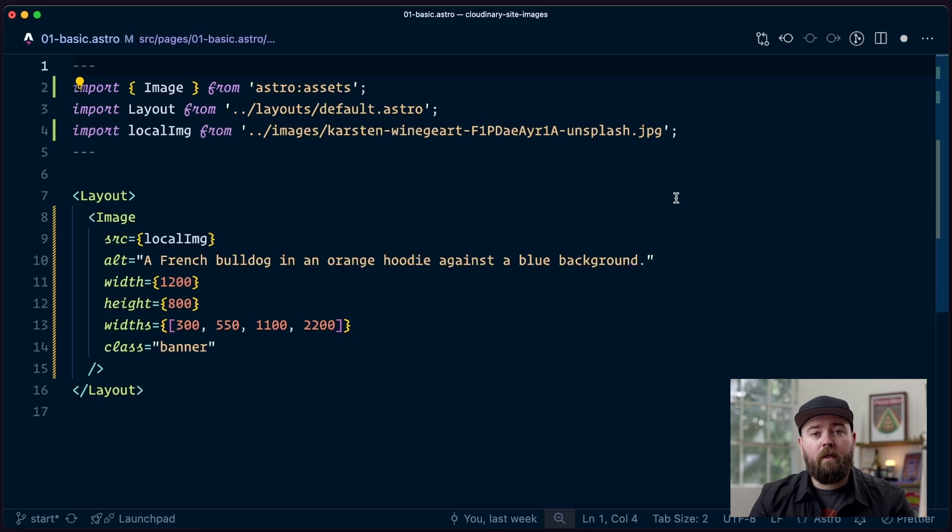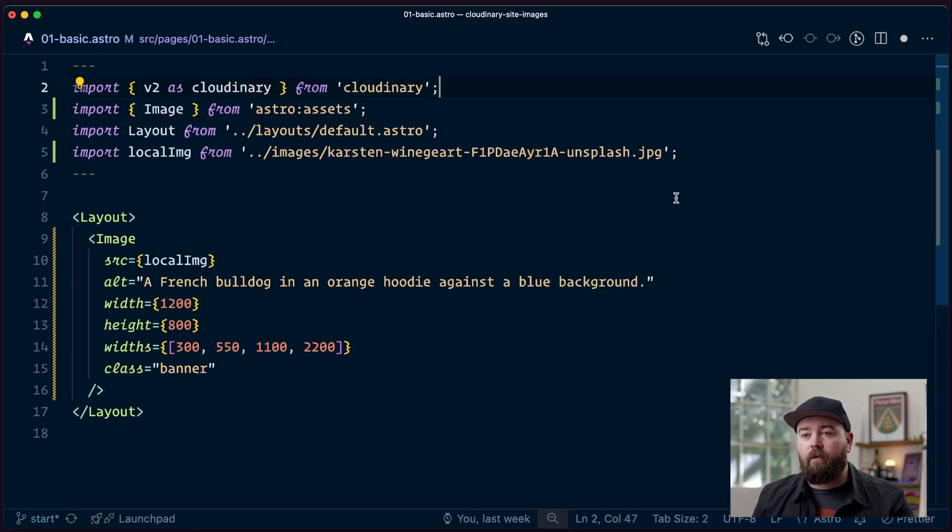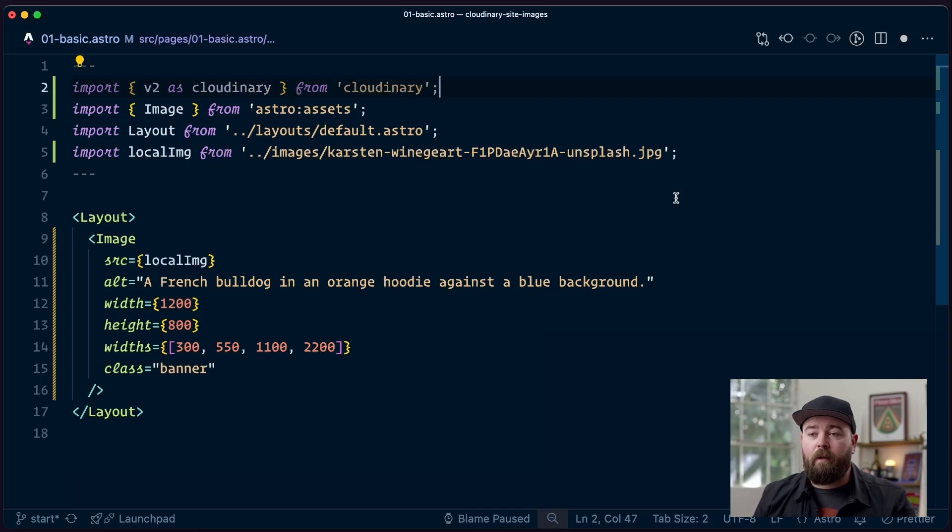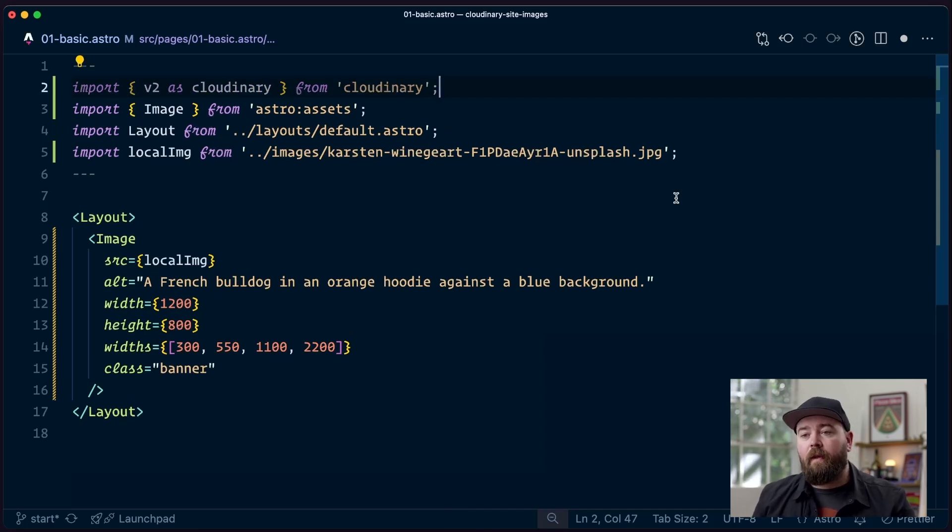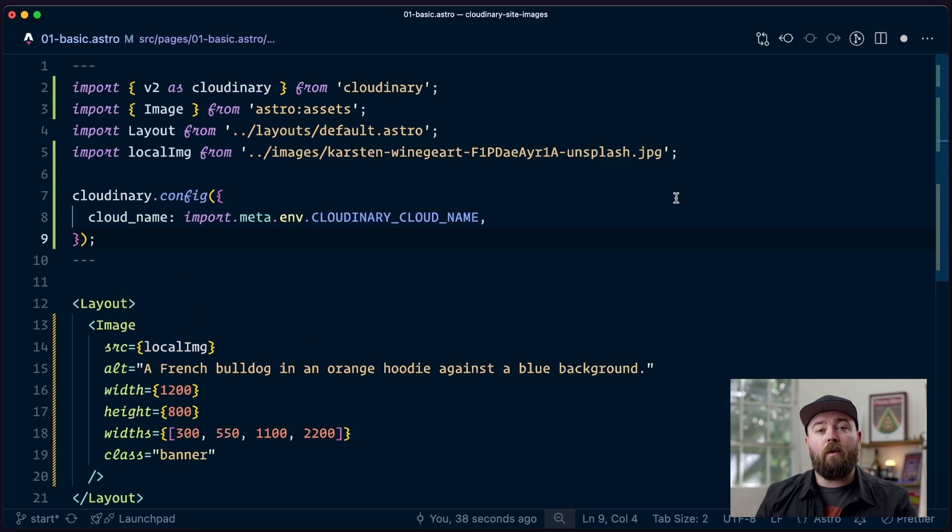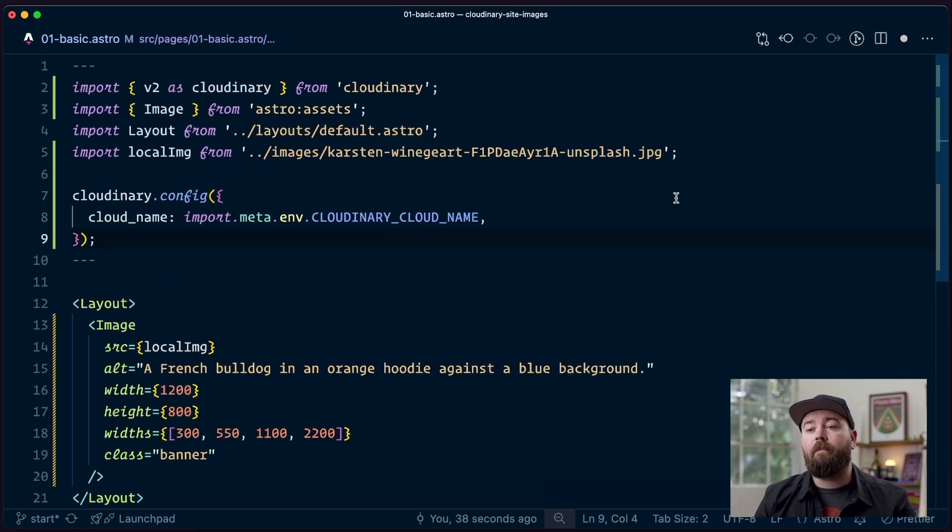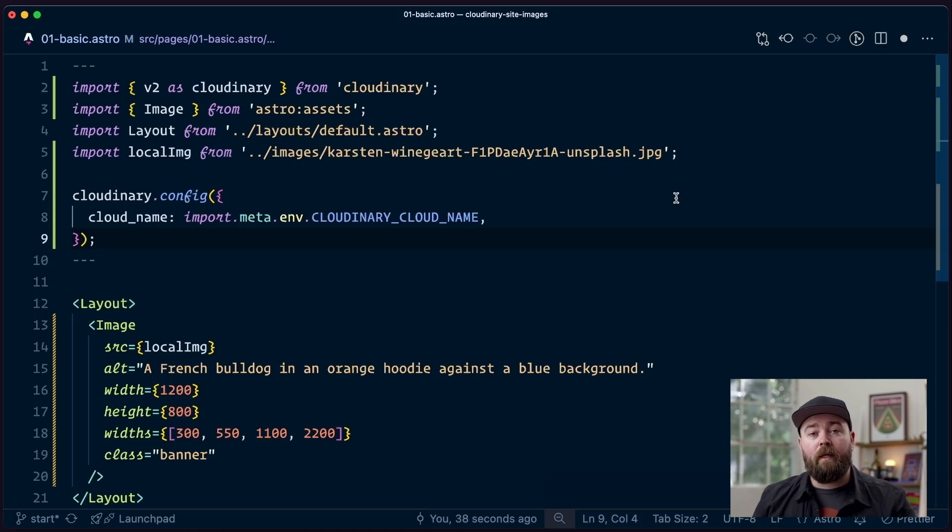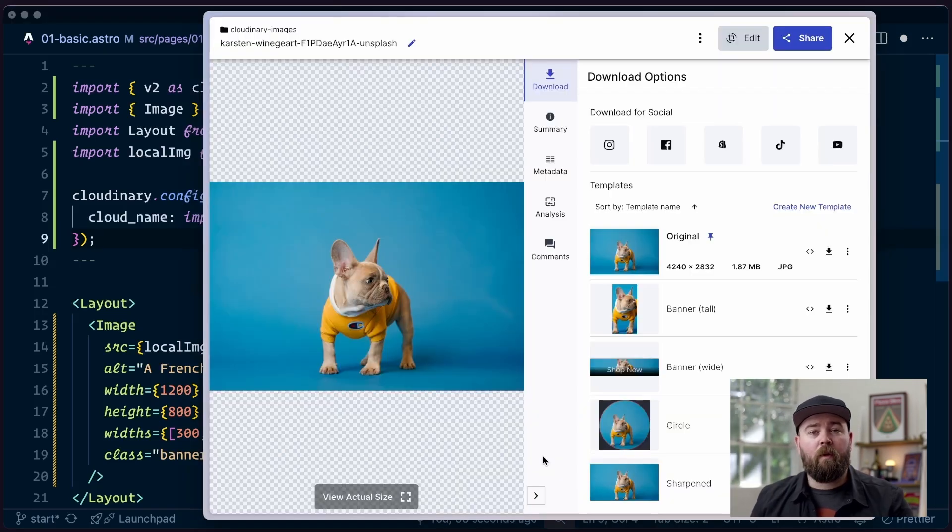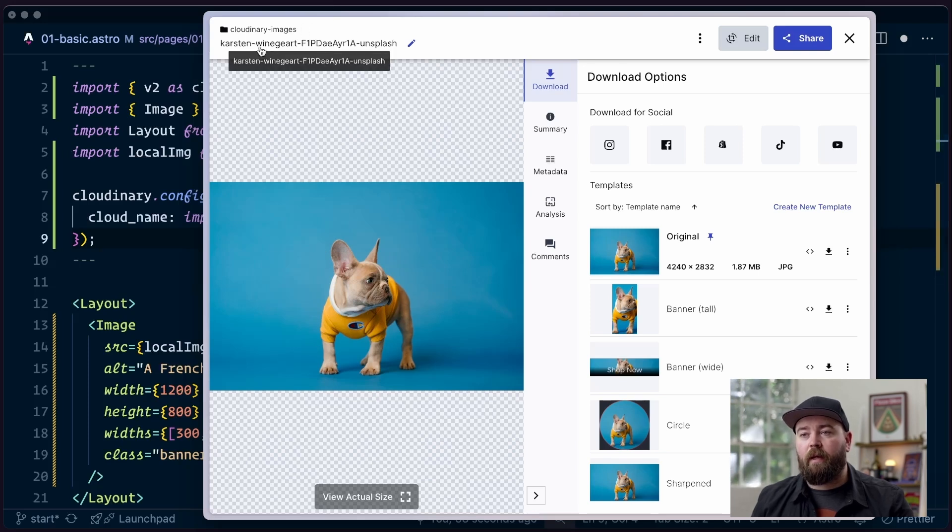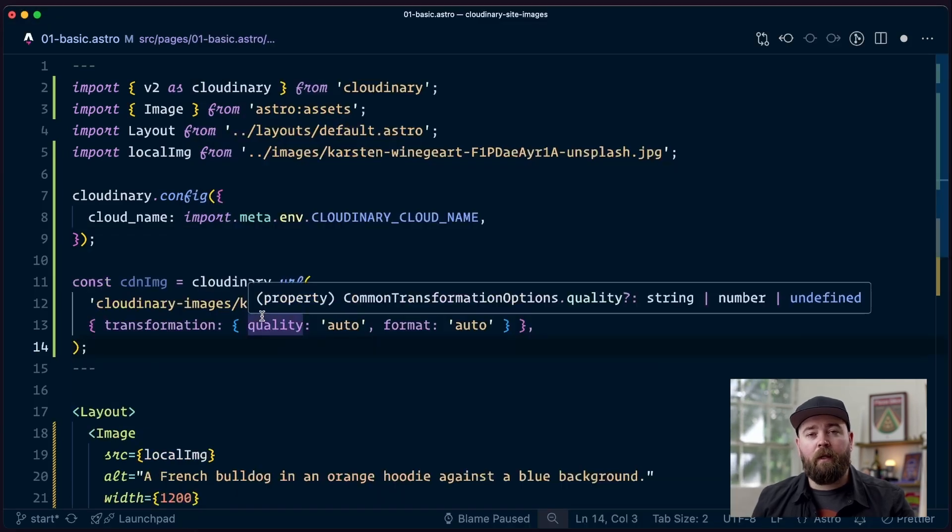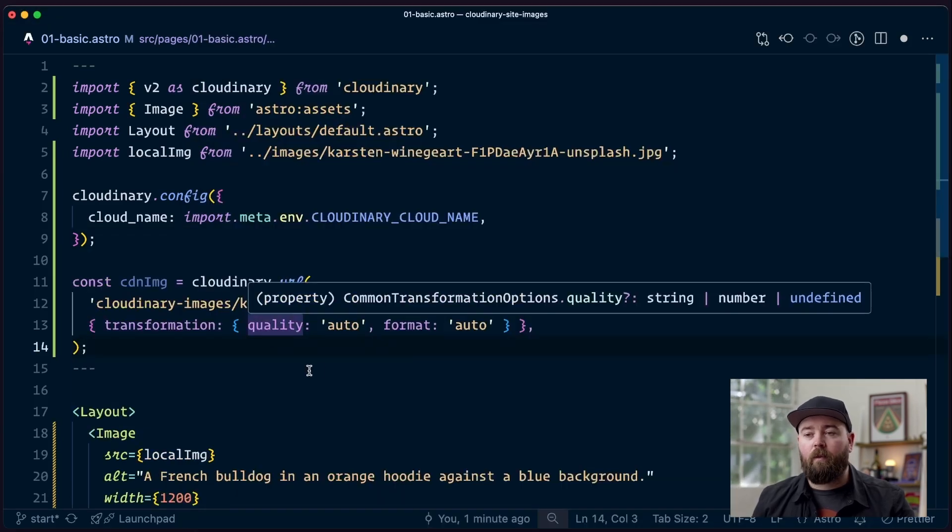Let's go ahead and switch this over to using the Cloudinary CDN. To do that, we are going to first bring in the Cloudinary package. We import v2 as Cloudinary. Then we're going to configure it. So we've stored our cloud name into the environment. We're going to need that for generating URLs. Once we've got that, we need an asset. So over in our Cloudinary dashboard, we've uploaded that same image, and we can see it is in our Cloudinary Images folder.